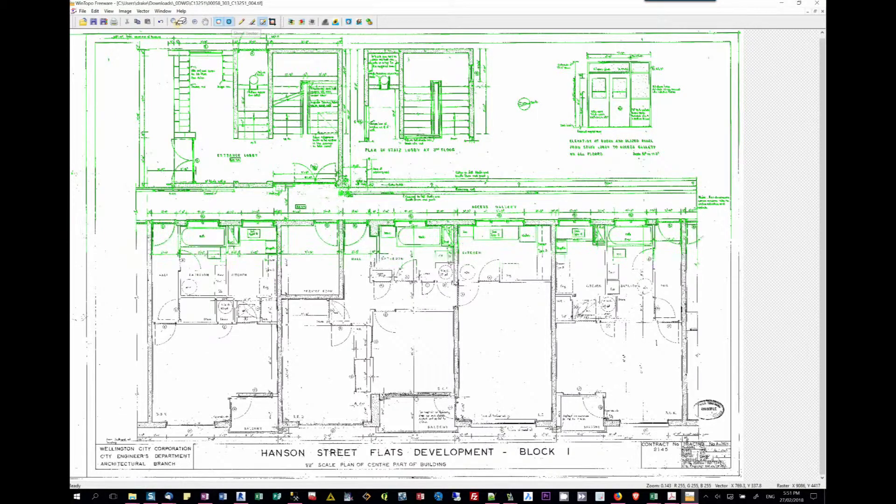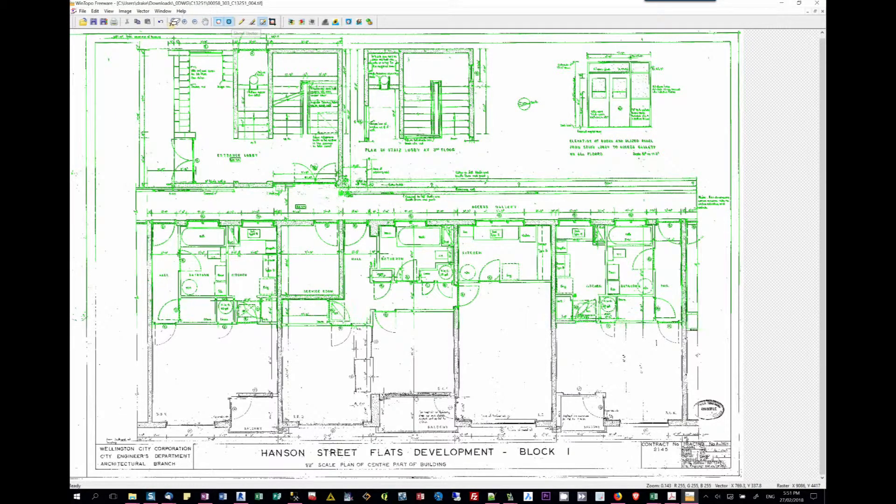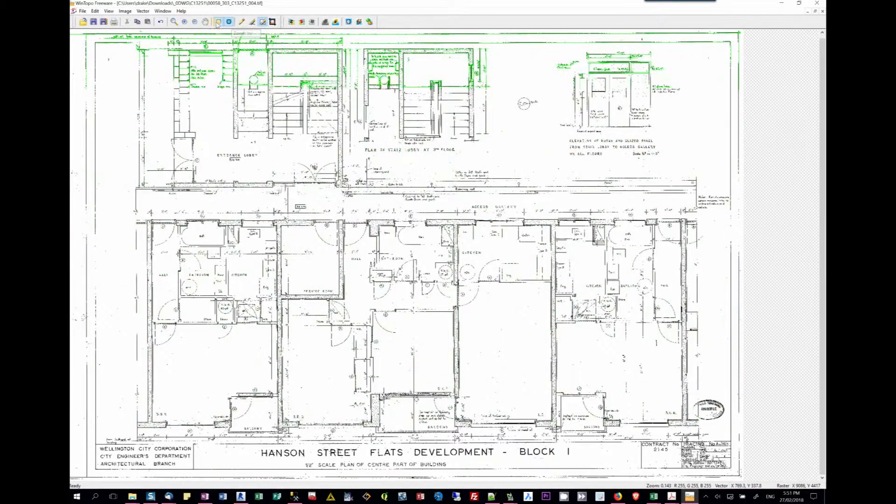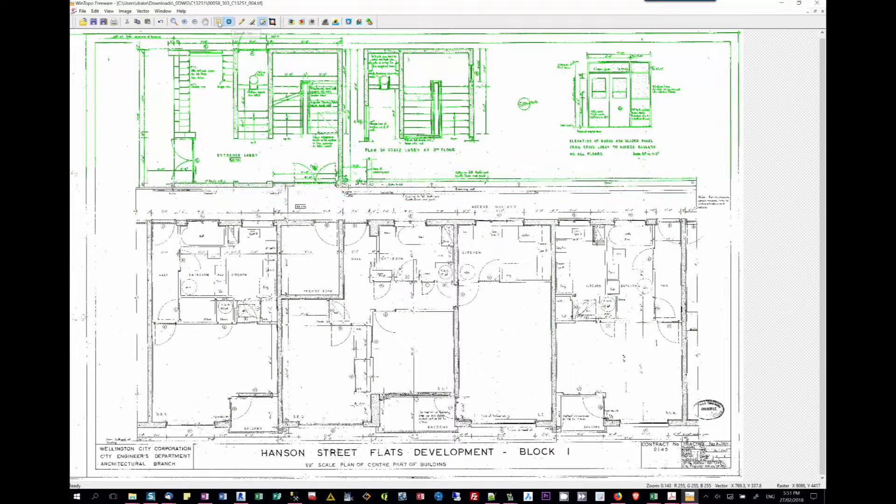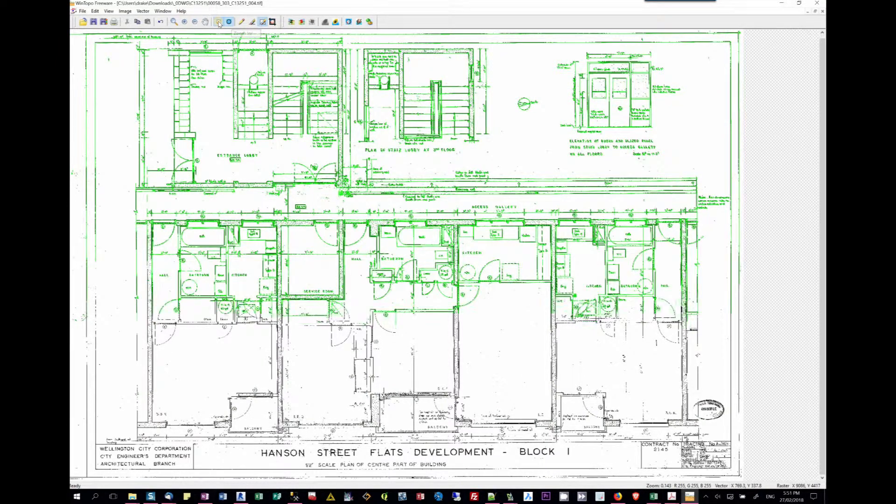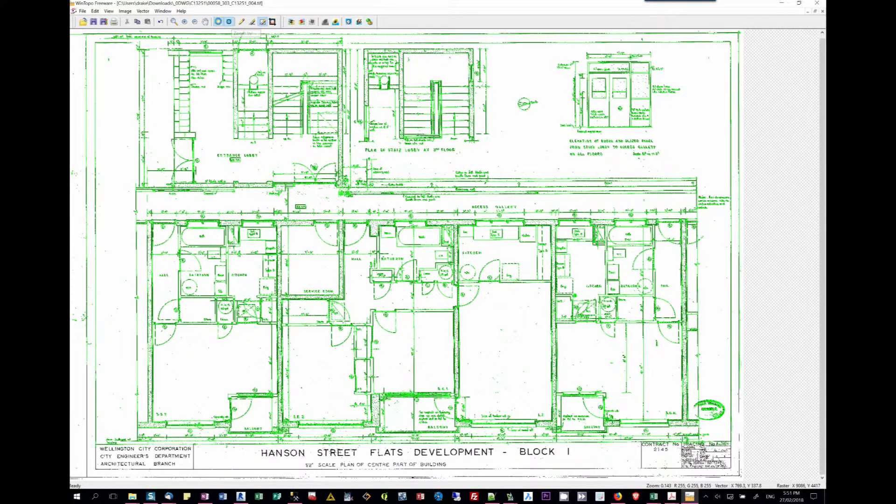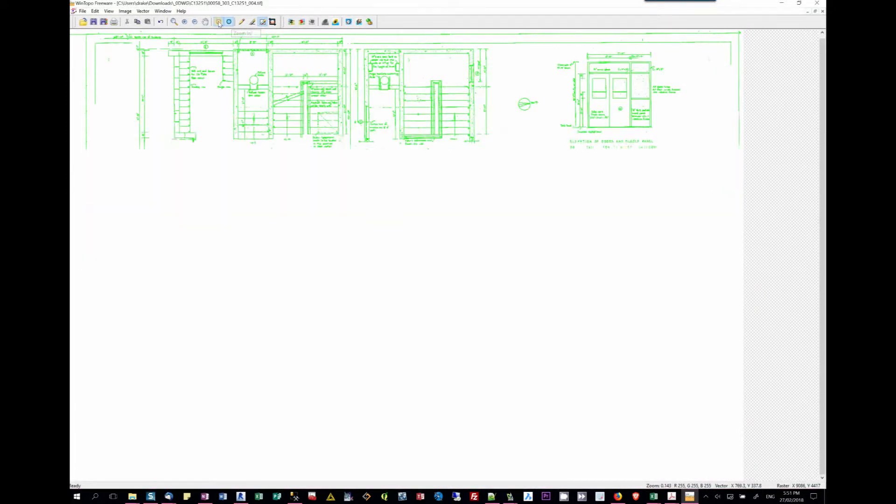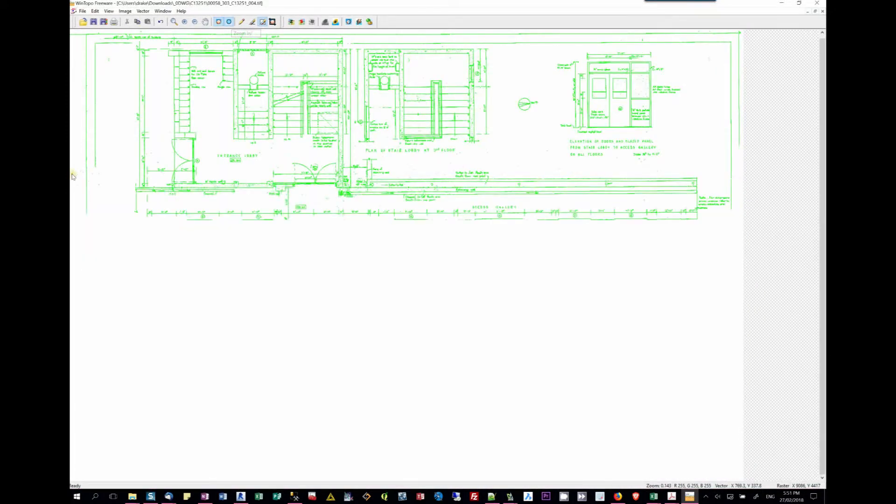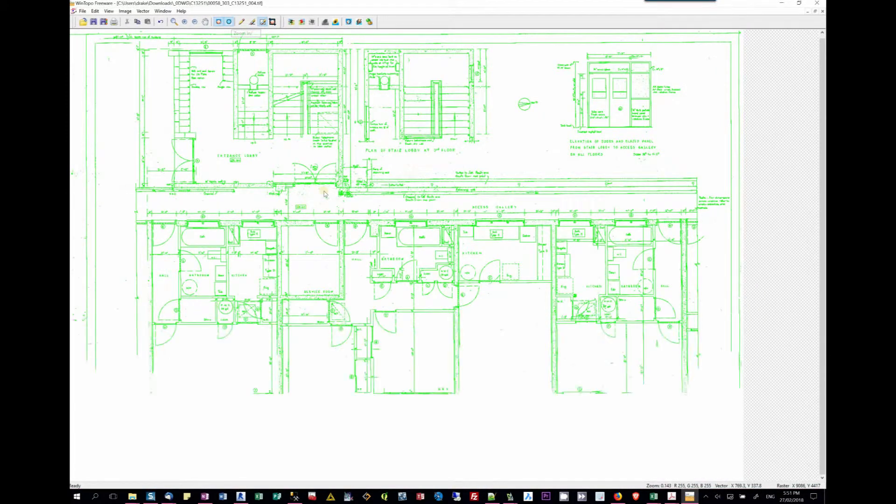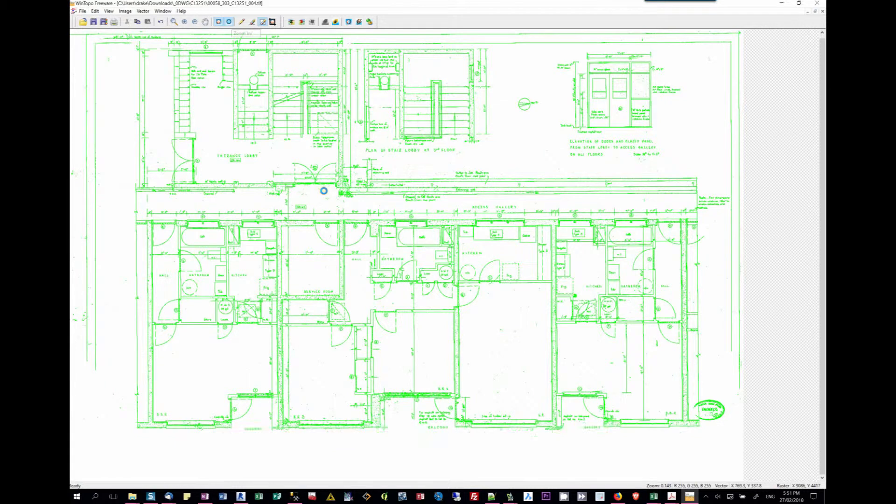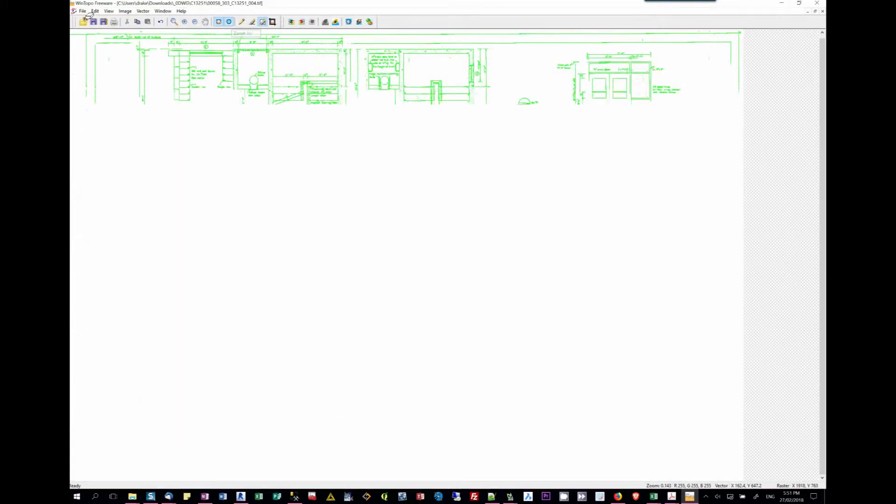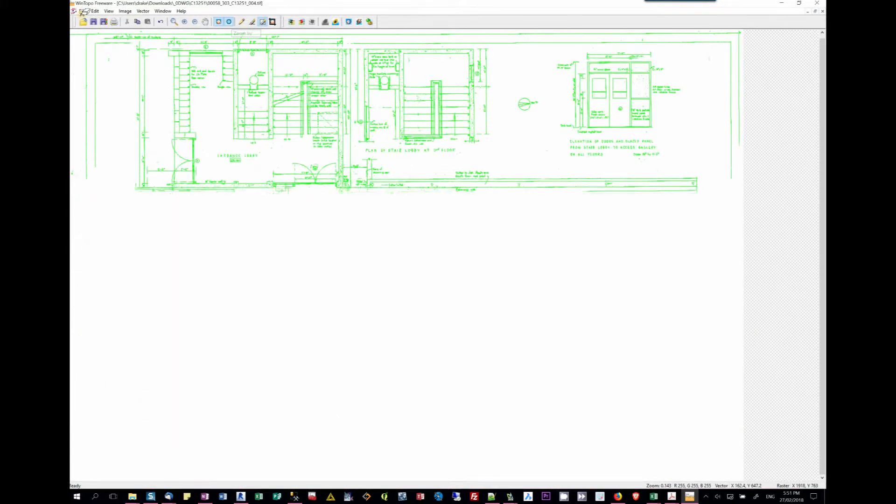We can then hide the raster. There, you've just got the green, so that's the vector. I'm not going to zoom in at this point in time.